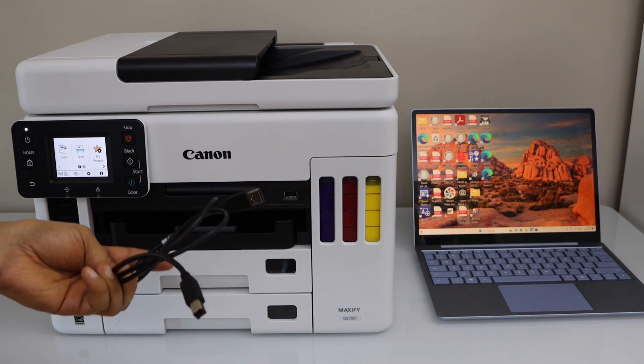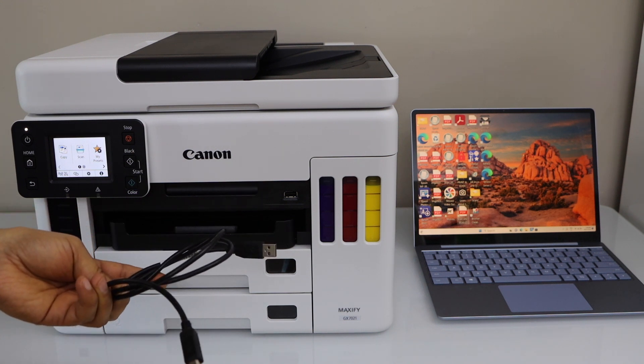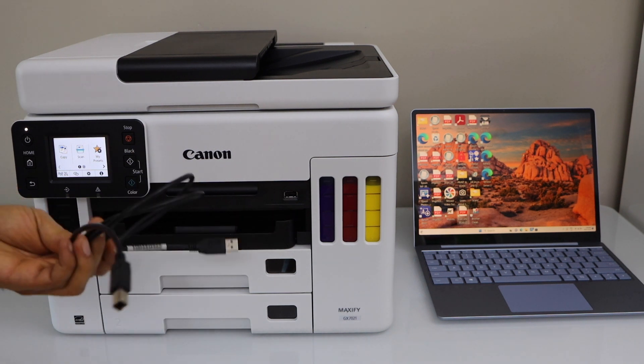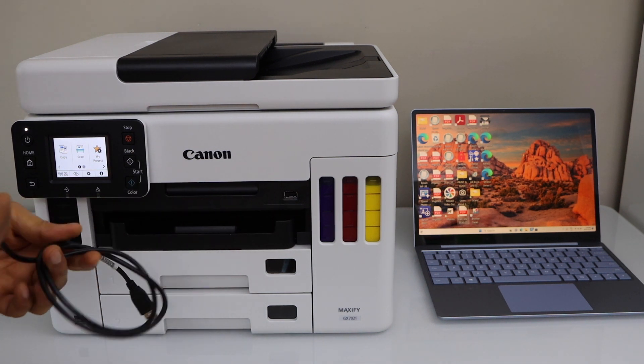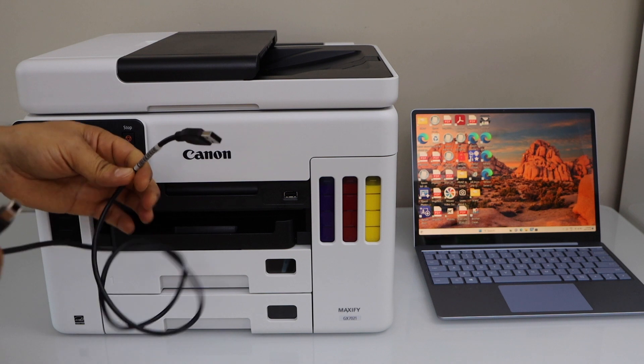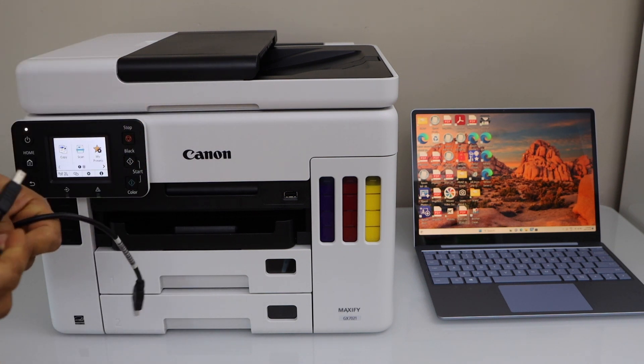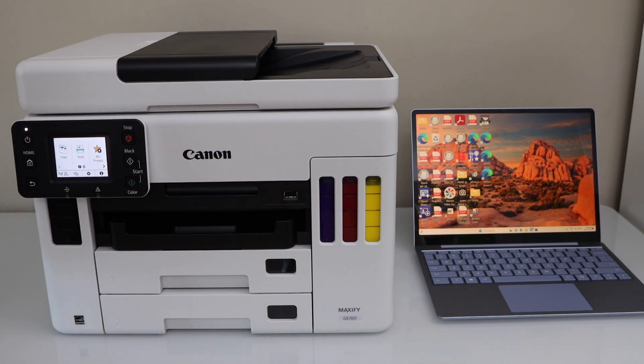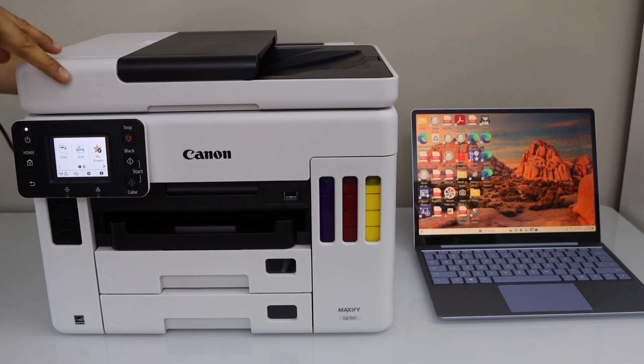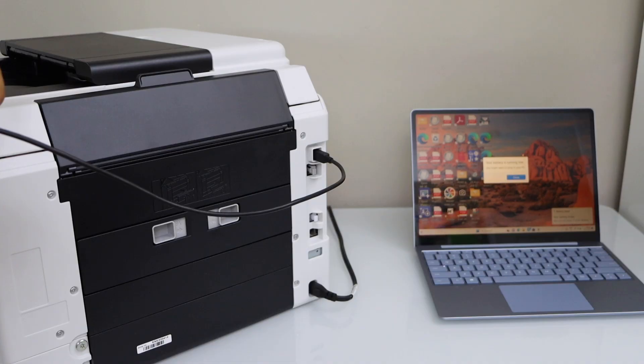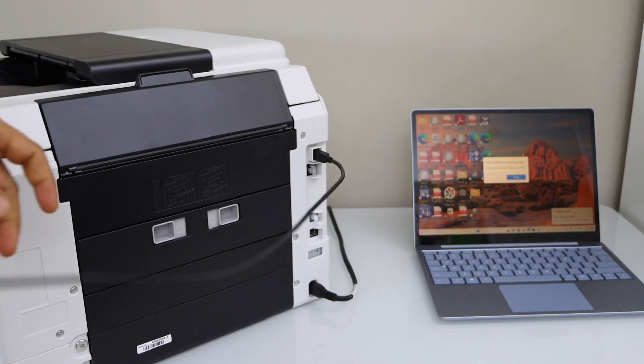First step is to connect both your laptop and the printer using the USB cable. There is a slot at the back of the printer, so plug in one end at the back of the printer and the other end goes to your laptop.